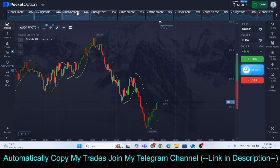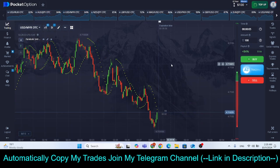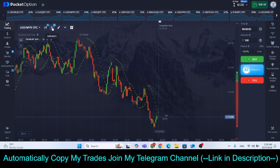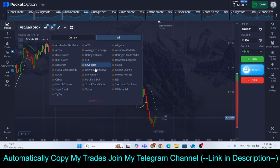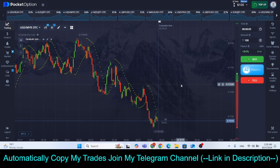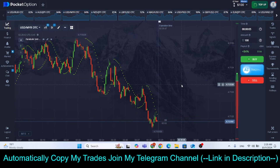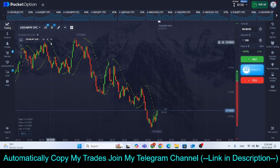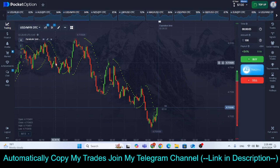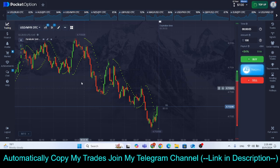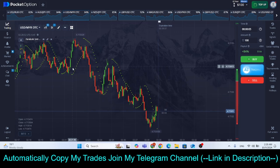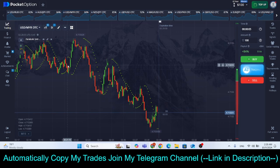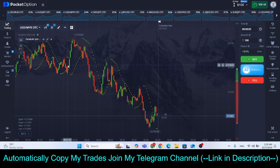Once you have done this, put the Parabolic SAR indicator on the chart. Basically, how Parabolic SAR works: whenever the Parabolic SAR dots are above the candles, that means it is a downtrend, and whenever the Parabolic SAR dots are below the candles, that means it is an uptrend. Once you do this setup, we can start with our strategy.